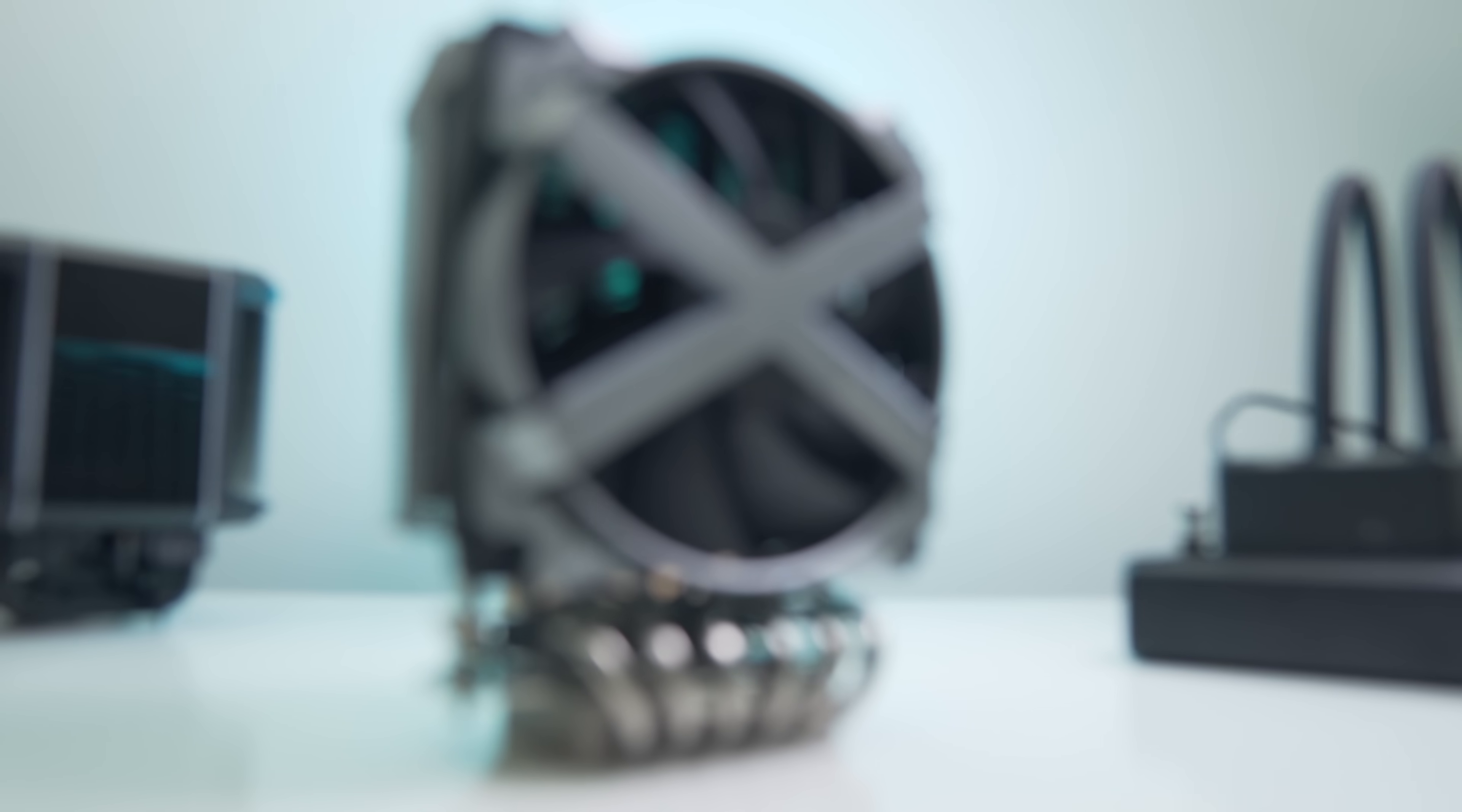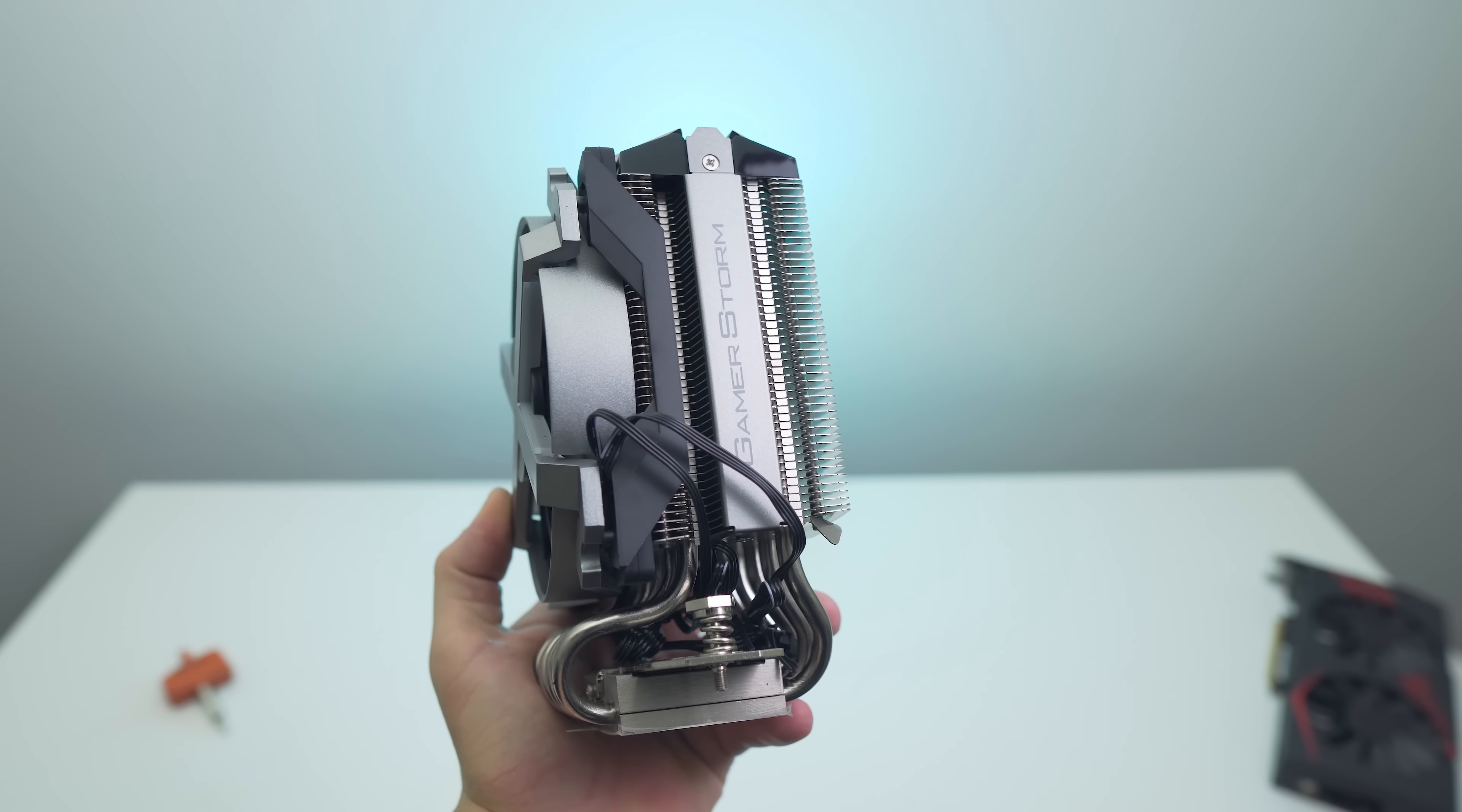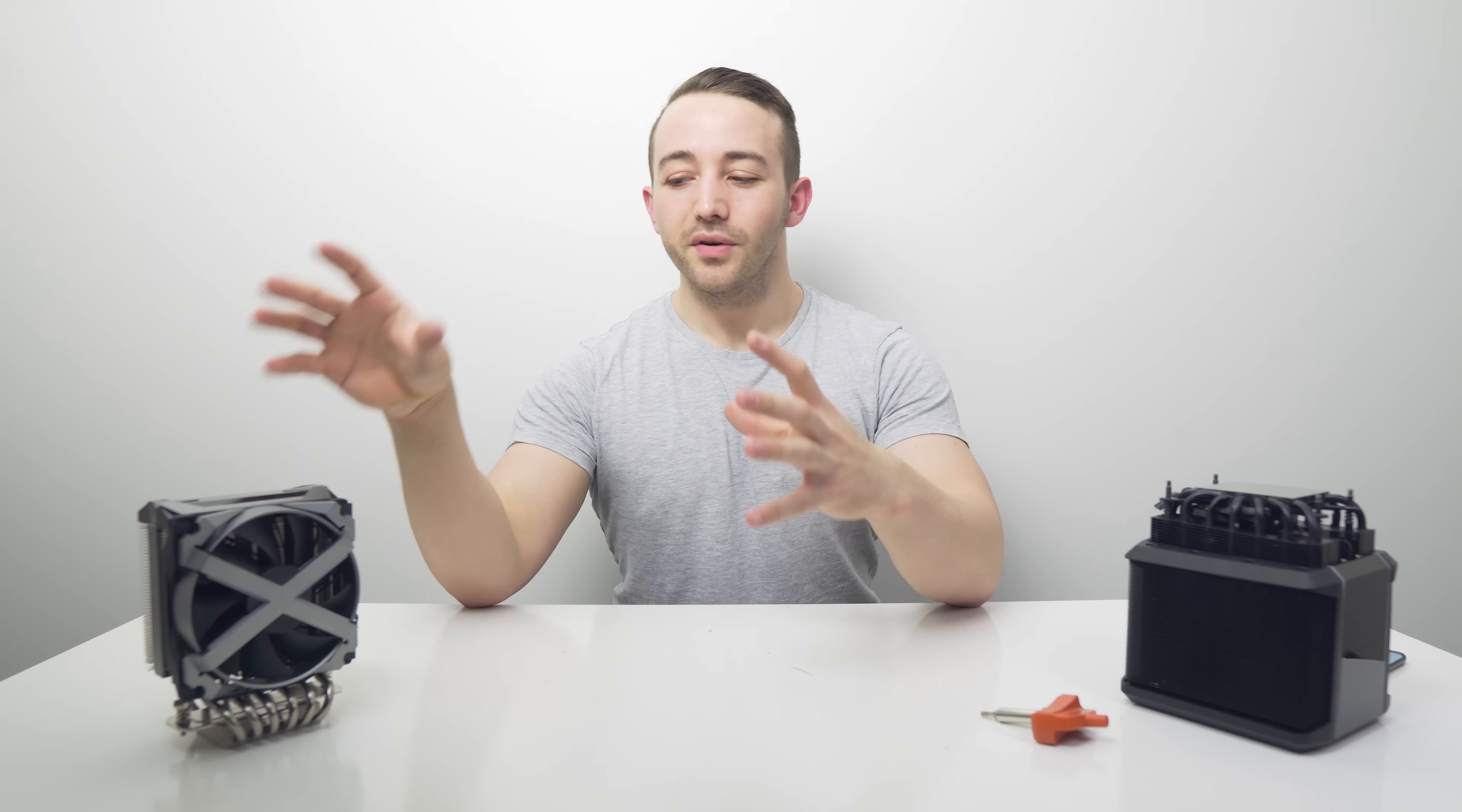Back at Computex, I visited the DeepCool Gamestorm booth and saw this guy, the Fryzen CPU cooler for Threadripper. As second-generation Threadripper CPUs were rolled out at that event, we saw a few beefed-up coolers at booths here and there, but this one definitely caught my eye.